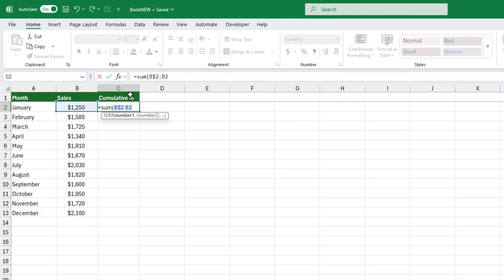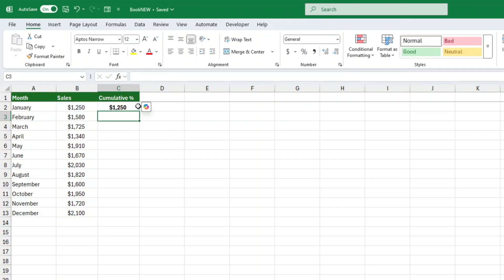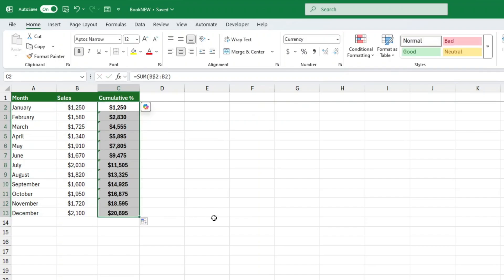Once you've entered the formula, press enter and drag it down to apply it to all rows. Boom. Now you've got your cumulative total set up manually.